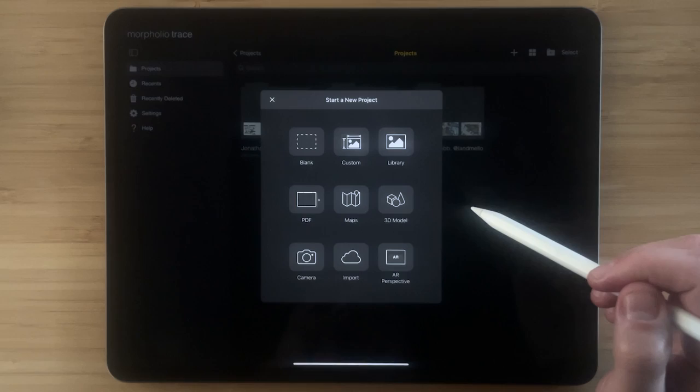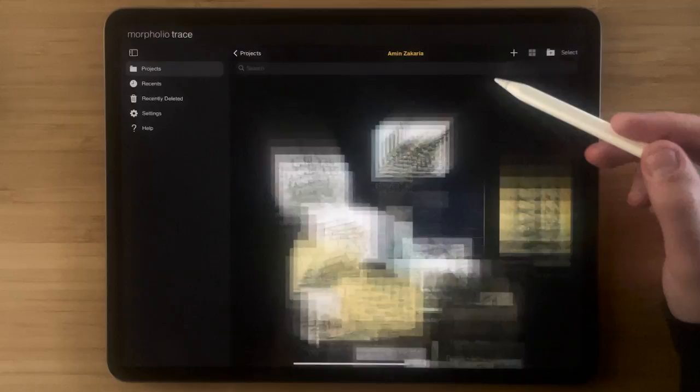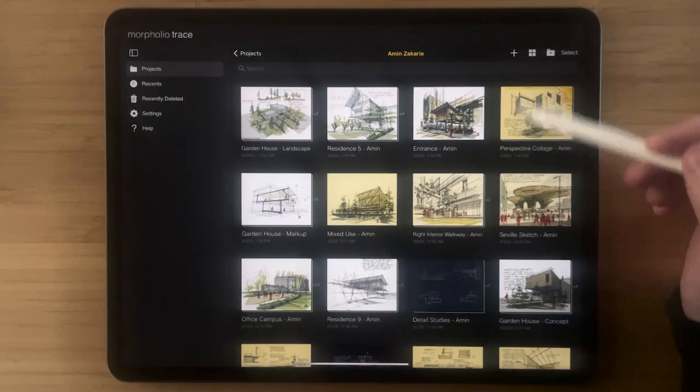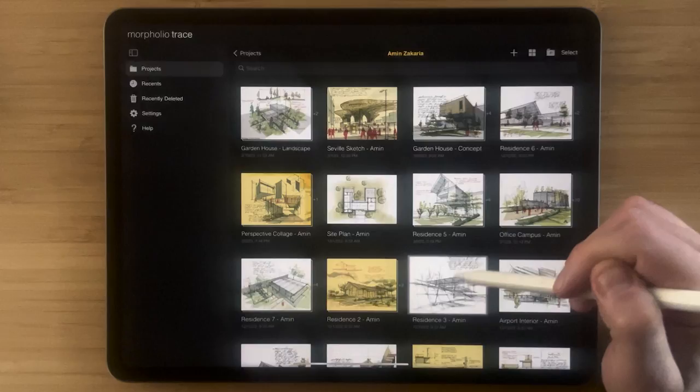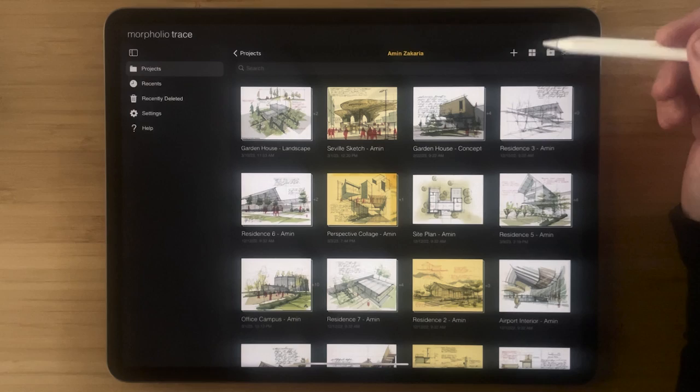You can also now sort projects by name, by type, by date created, and modified, as well as custom to move the projects around the way that you would like, just like the old version of Trace. You can also use the search bar to locate projects based on keywords.